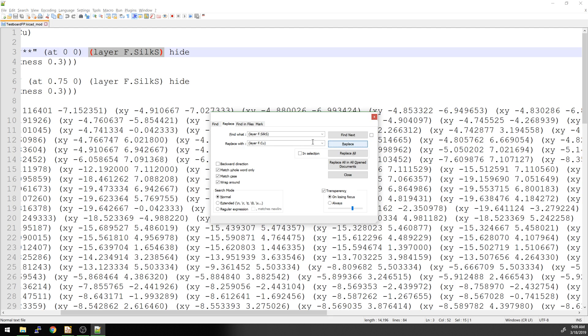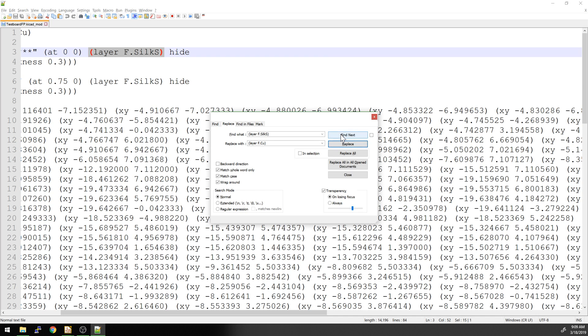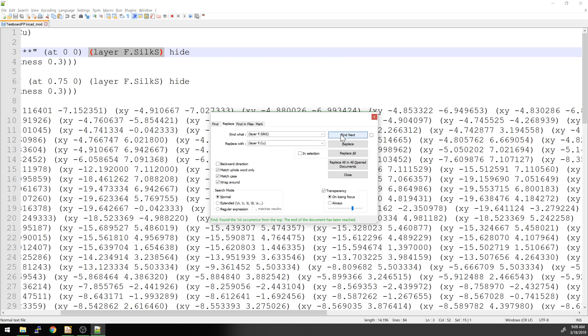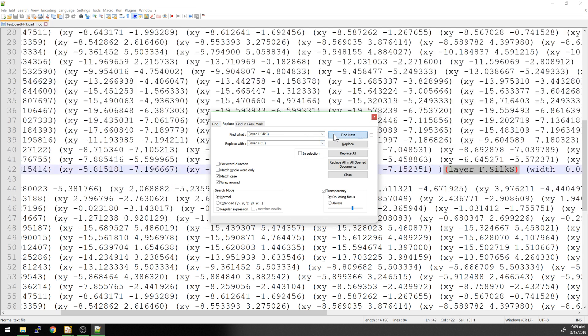That was good. We're going to actually skip these two at the top, because these are actually the markings that are on the board. So we're going to skip that, find next, find next. It doesn't like that. Maybe not the whole word.